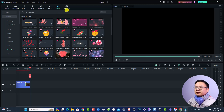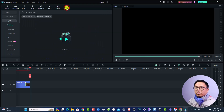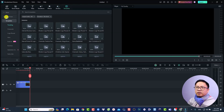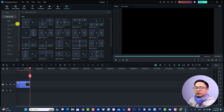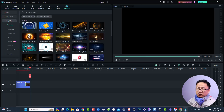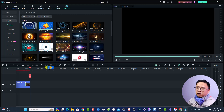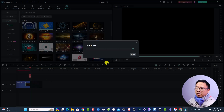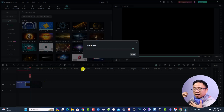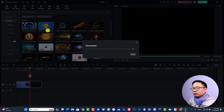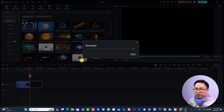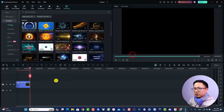Finally, there is the Templates folder, which contains split-screen templates and full project templates. If you want to create a new project using a template, it's very simple — just drag and drop it onto the timeline and then replace the media inside. I won't go into detail on templates in this video to keep things focused.